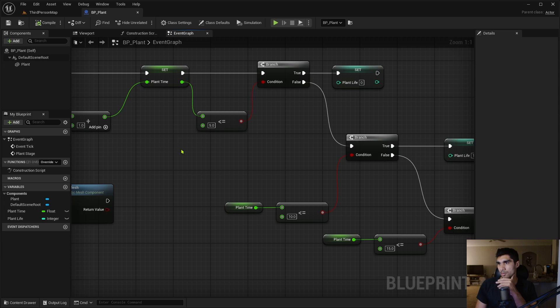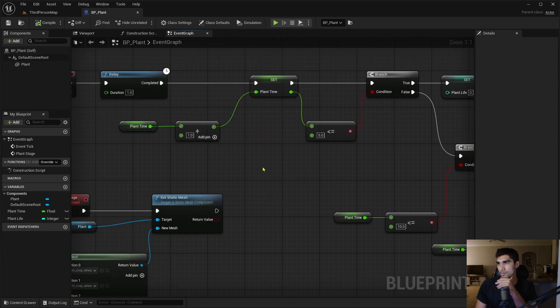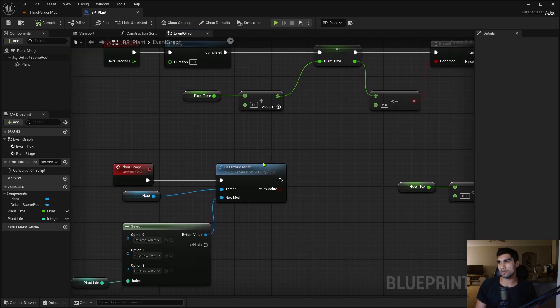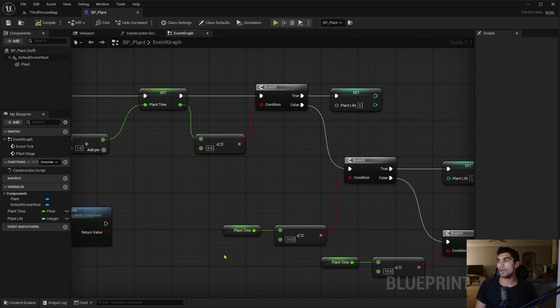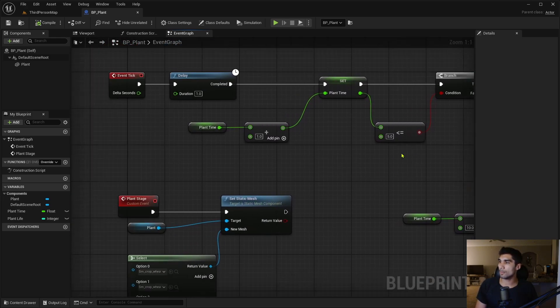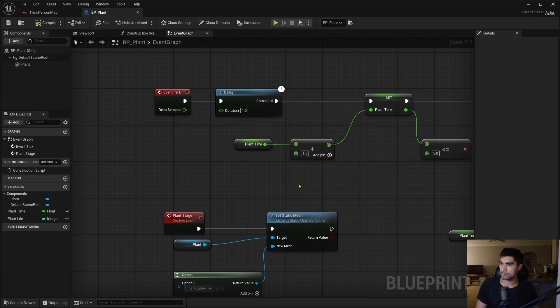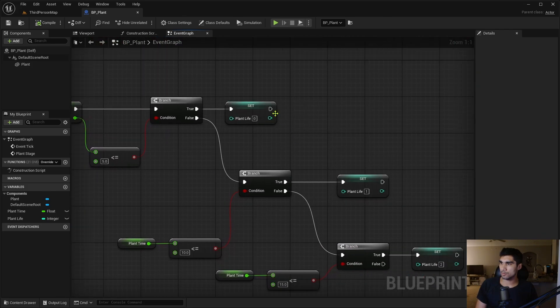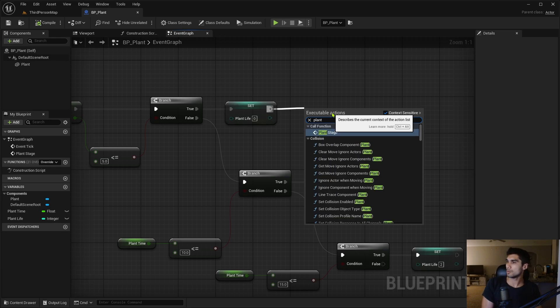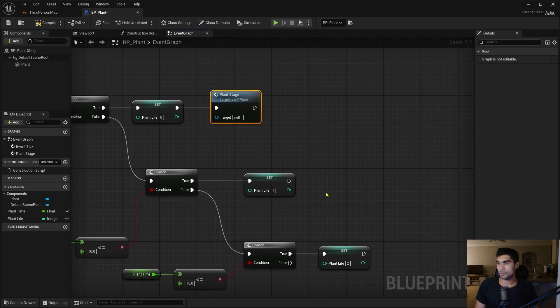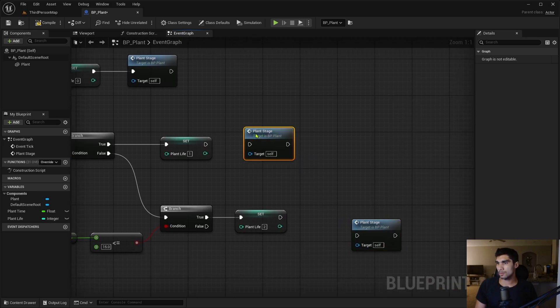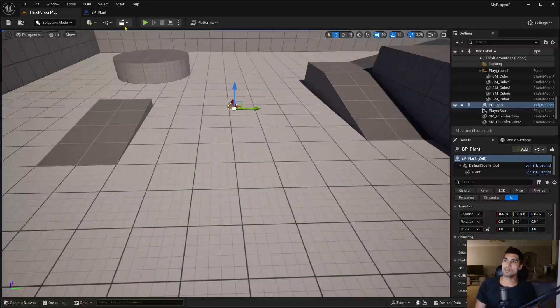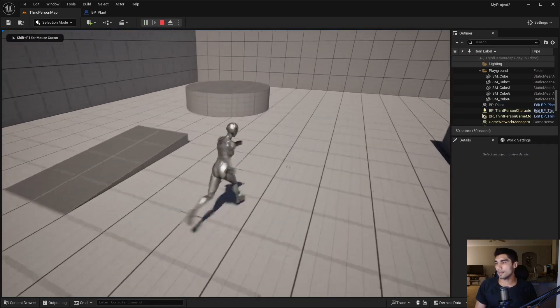Oh right, I didn't call the actual function itself. All right, plant stage. Plant stage, compile and save, and then if I hit play. Is that it?